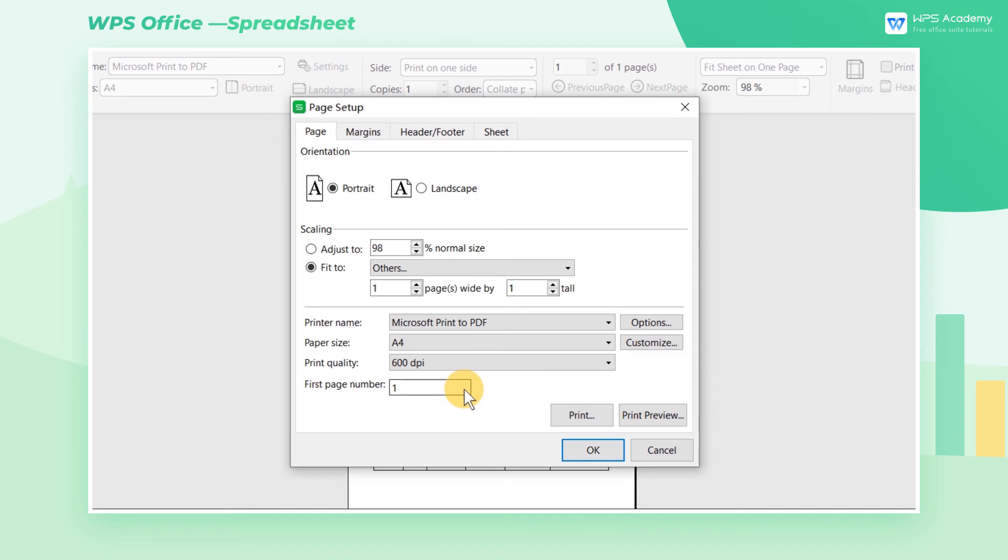Sometimes we can access quick settings for the printer, such as adjusting the size and quality of paper and changing the first page number.